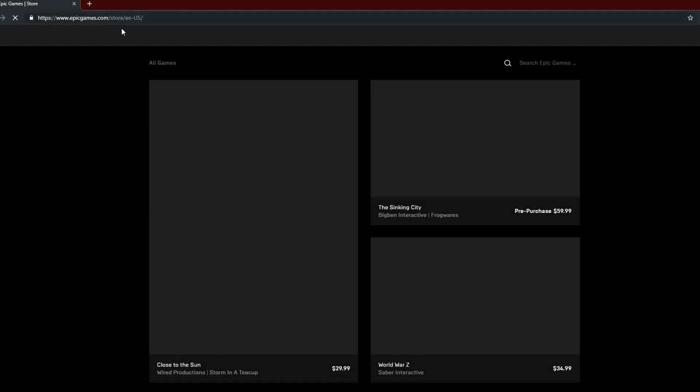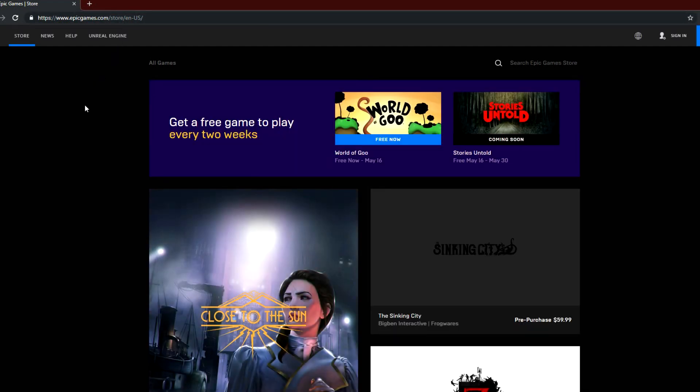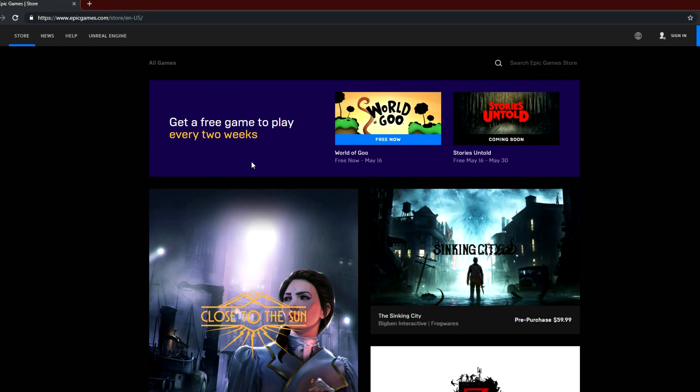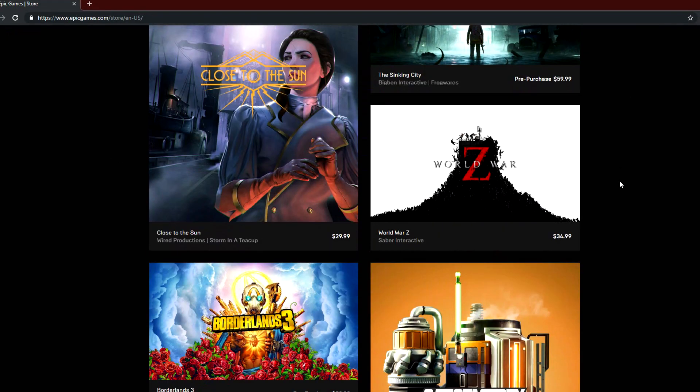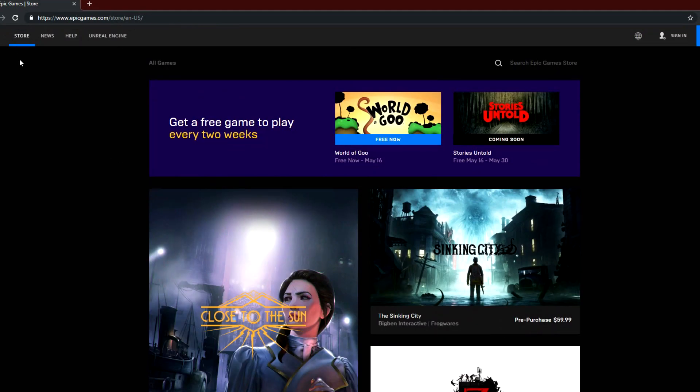It should say epicgames.com/store, that's usually the first page you're going to get and it should look definitely something like this. It's an official page, so yeah, you should know it when you see it. There'll be a sign in button right here. You want to click on that.